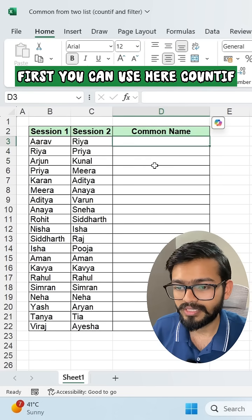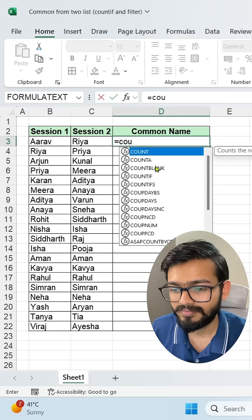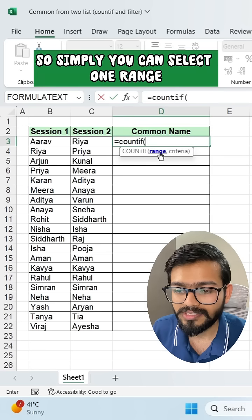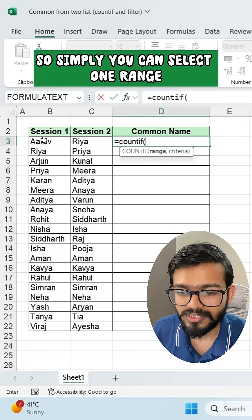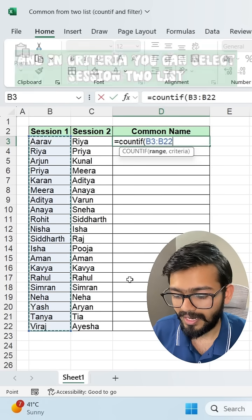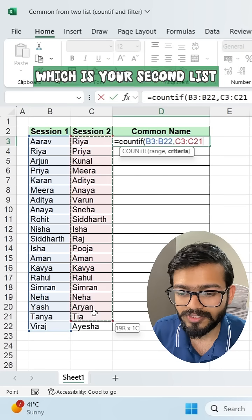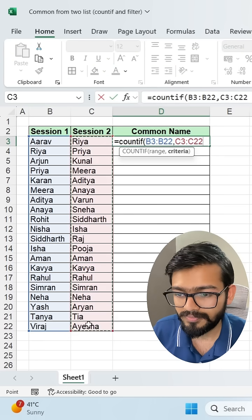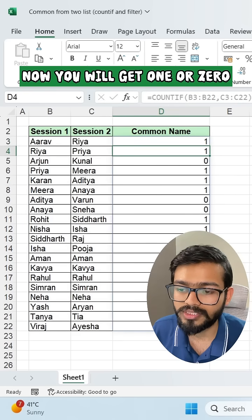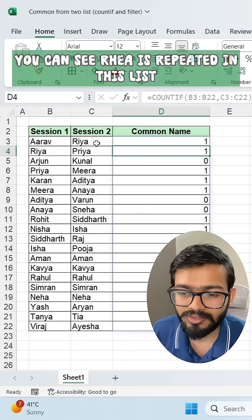First, you can use the COUNTIF formula — COUNTIF, open bracket. Simply select one range: this is my Session One list, and in criteria you can select the Section Two list, which is your second list. Close the bracket and you will get one or zero.